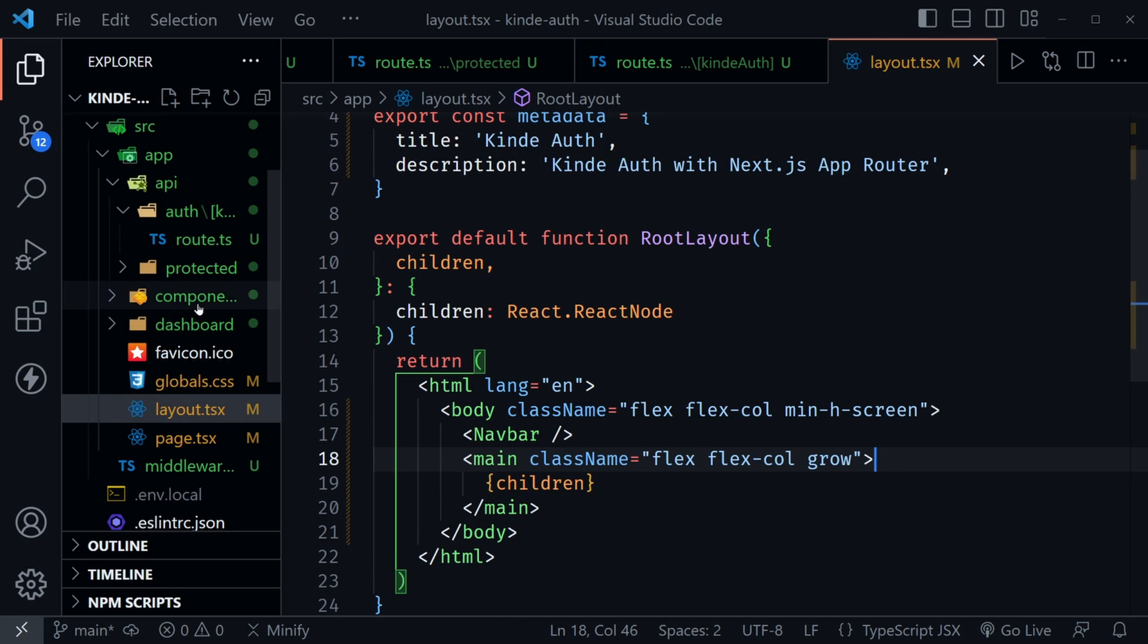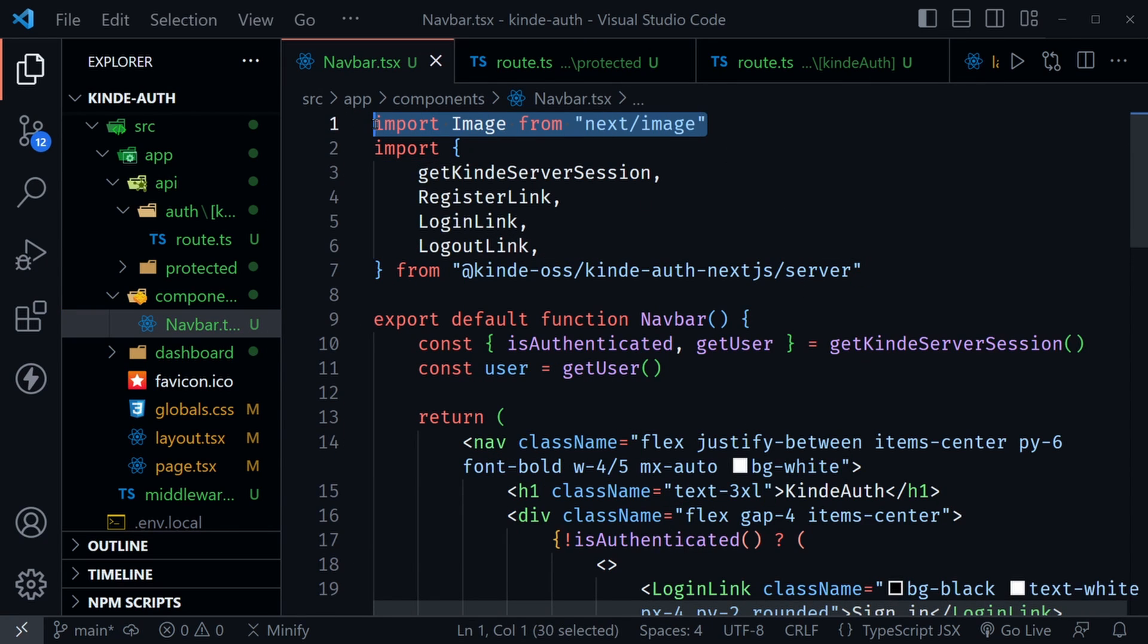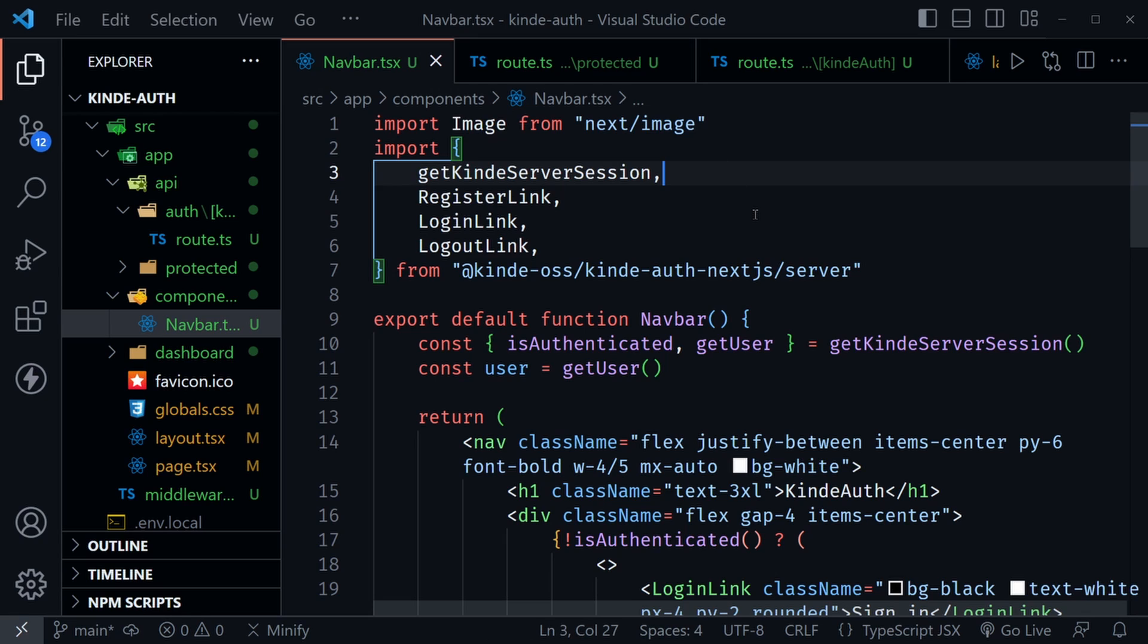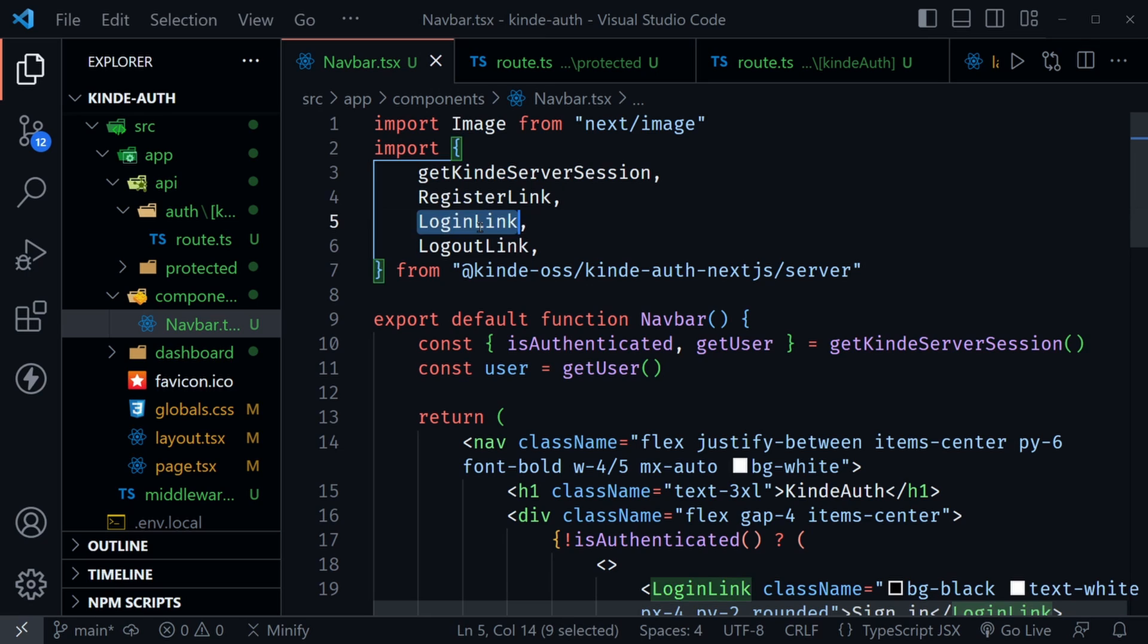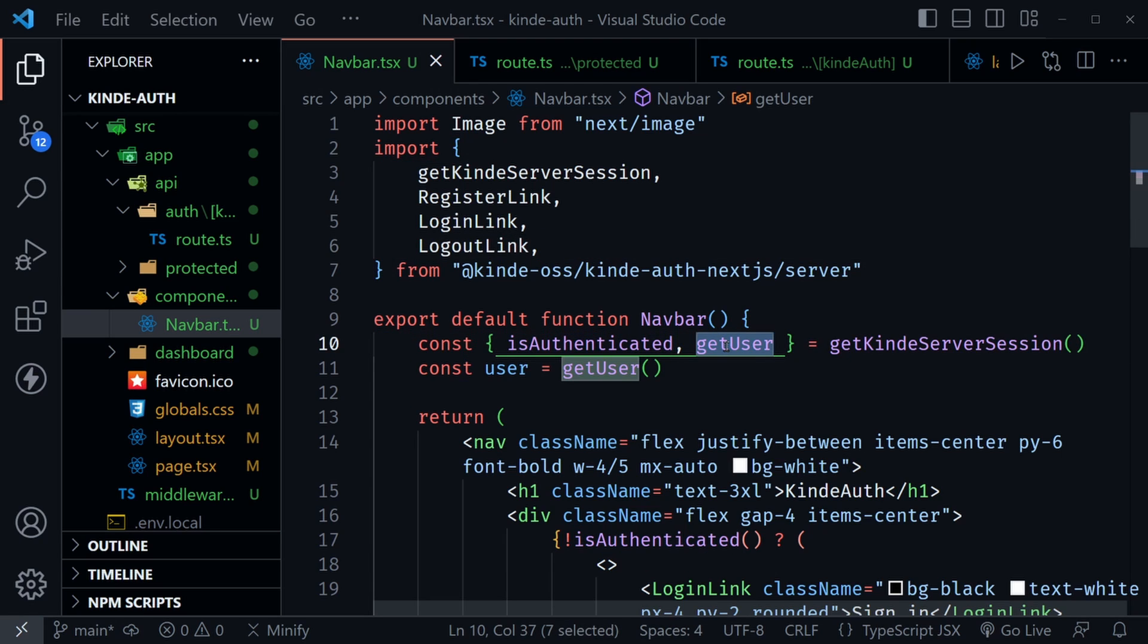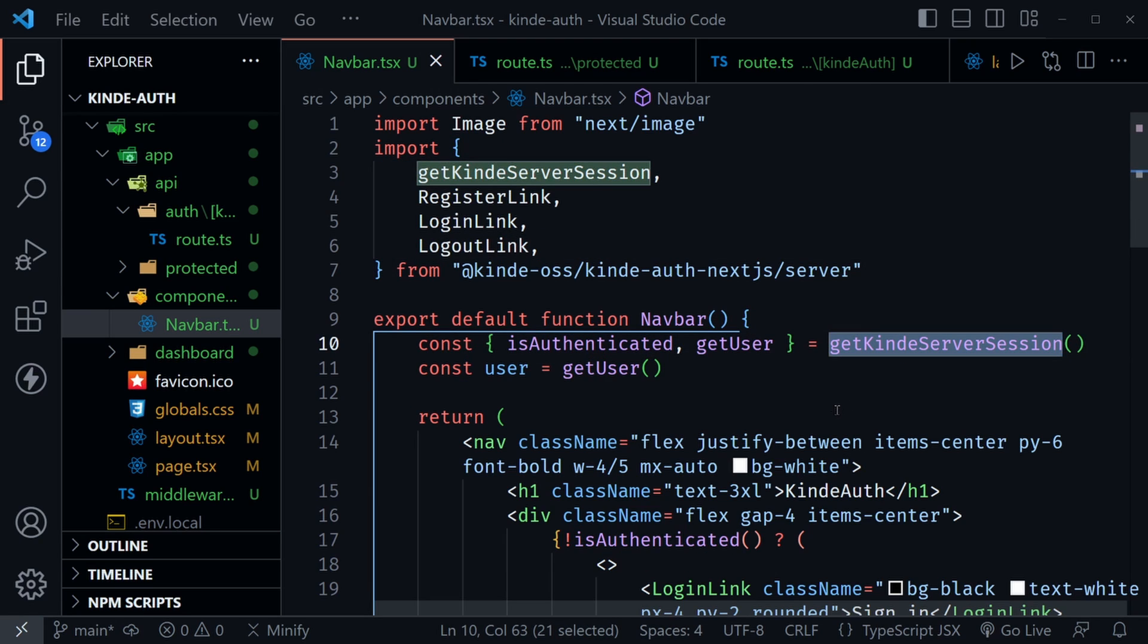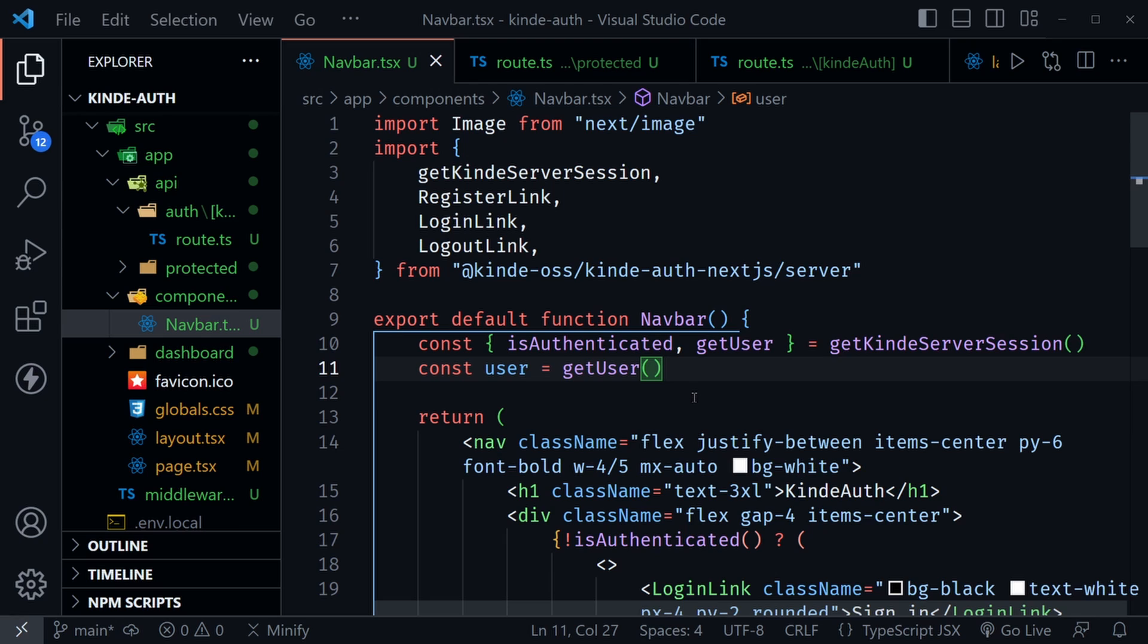So let's go ahead and look at that nav bar component, because this is where things get interesting. At the top, I'm importing image from Next.js so we can use it for our image if we pull that in from our user data, say from GitHub or from Google. Other than that, I'm importing getKindeServerSession, register link, login link and logout link, all things we could use in the nav bar. So here I'm getting isAuthenticated and a getUser function from getKindeServerSession. Then I'm getting the user information with that getUser function. Now note, these are not React hooks. This is a server component, so we're just getting this information right here inside of this server side rendered component.